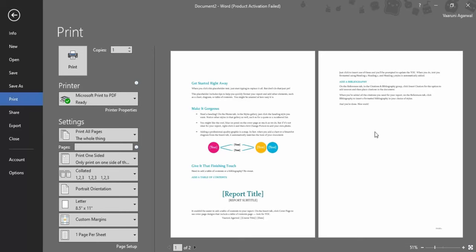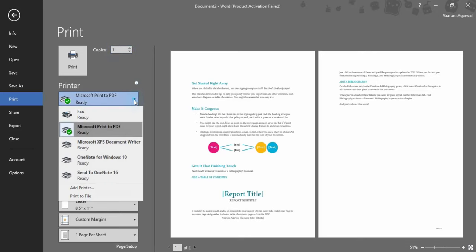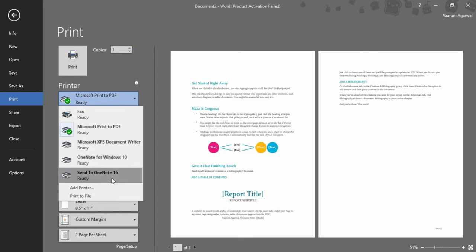Now here are a bunch of options that you can use. The first one is the copies option - how many copies of this particular document you want. You can increase or decrease the number; the minimum is one. Then you are supposed to select your printer. You can only go for the printers that have a check mark on them.